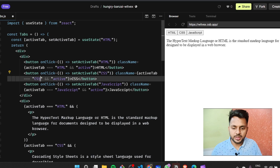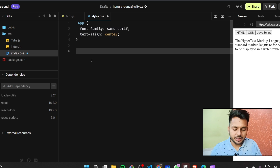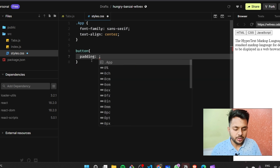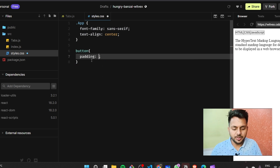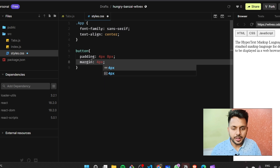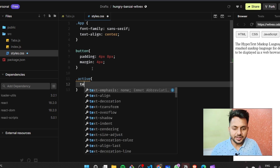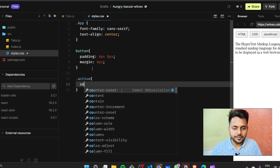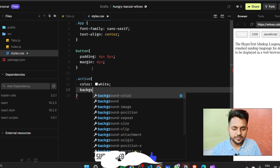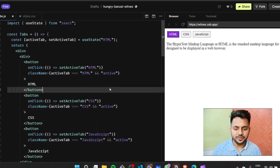Now let's handle the styling. I'll give buttons padding of 0px 4px 8px and a margin of 4px. For the active class I'll set text color to white and background color to blue-violet. We don't need to focus too much on the style — we just need to confirm it's working.